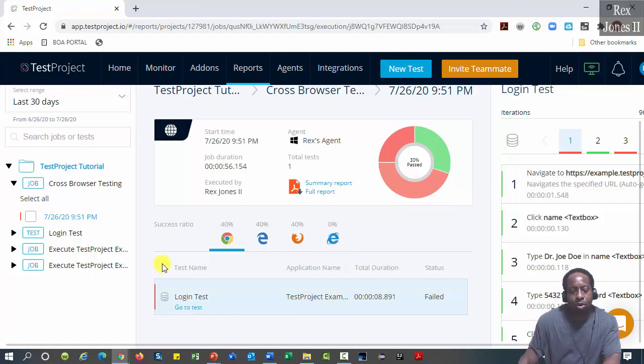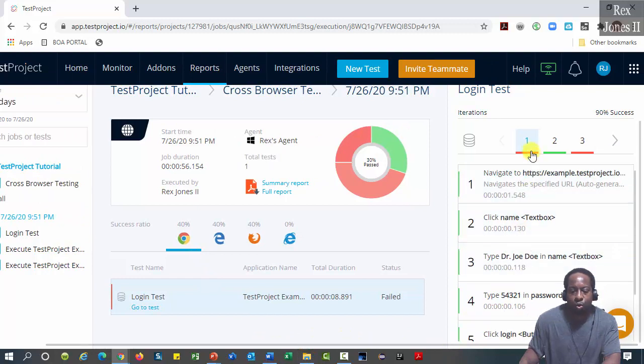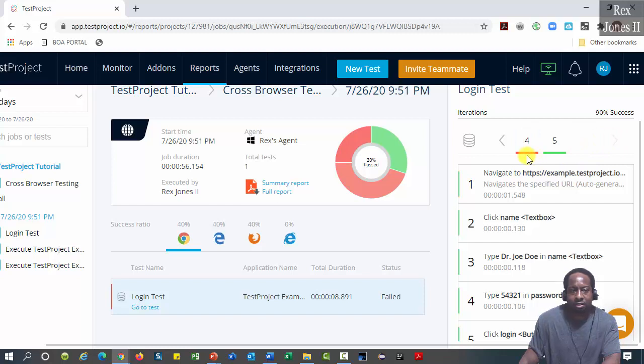Right now, Chrome is selected and it shows iterations 1, 3 and 4 failed. Iterations 2 and 5 passed.